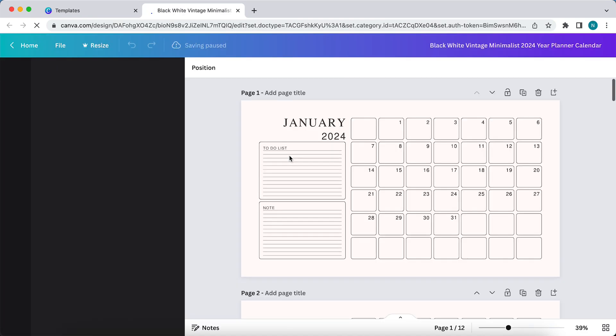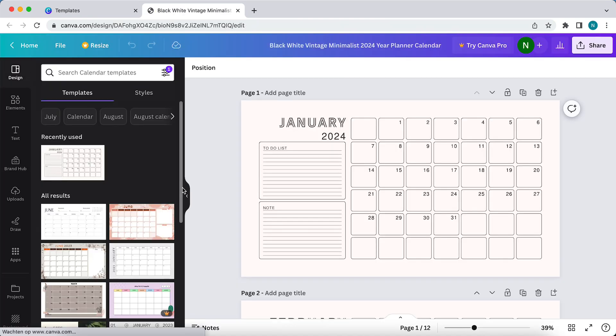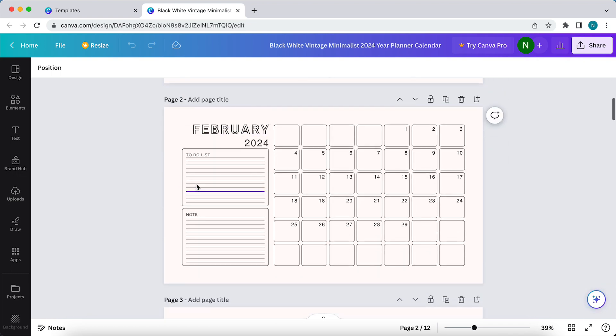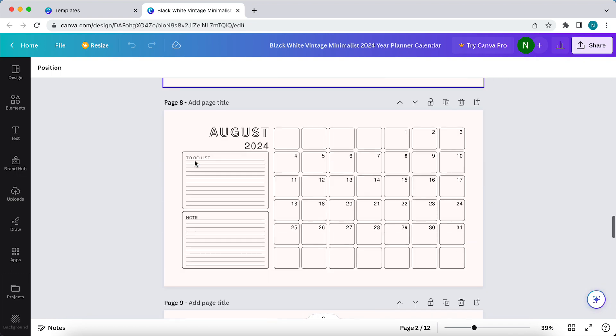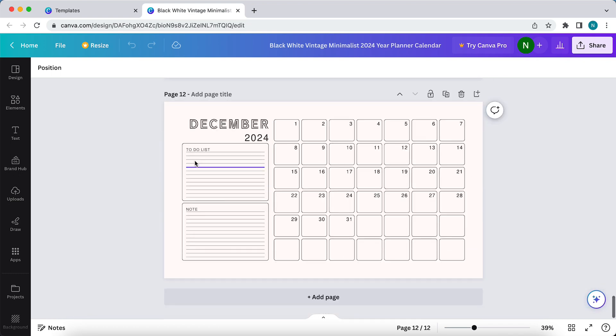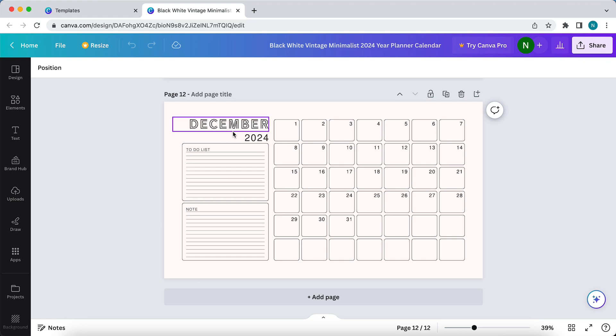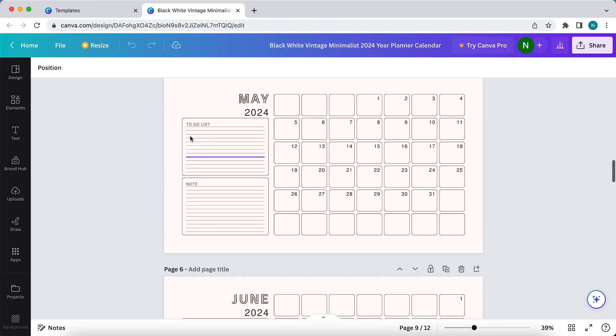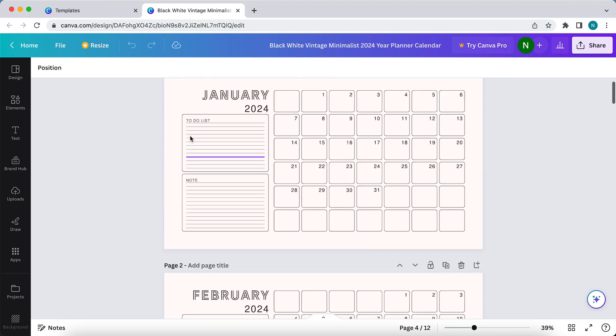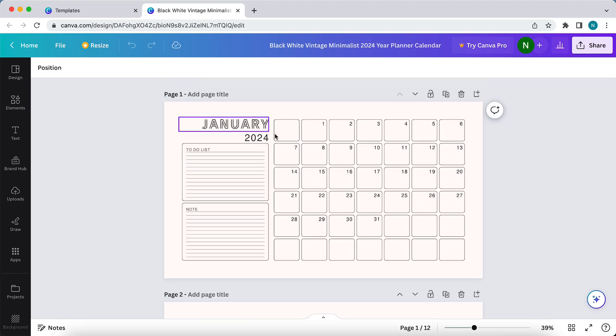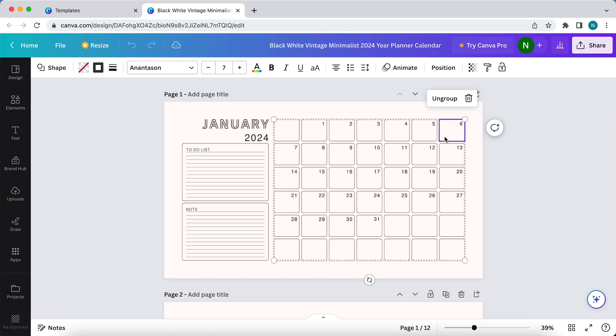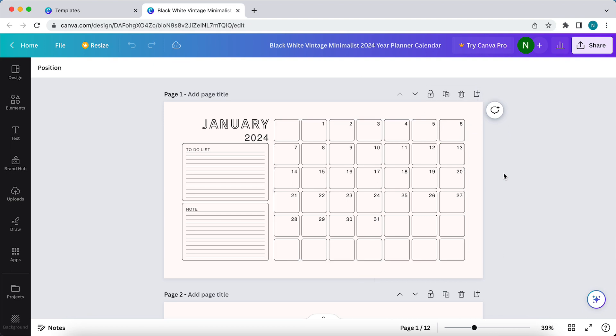And you can even sell this if you want to, so it's important to change it a bit. As you can see, this has all the months of 2024, so you can customize it, complete it to your own. And then you can sell it or just print it, of course.